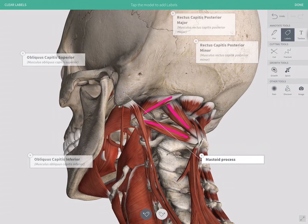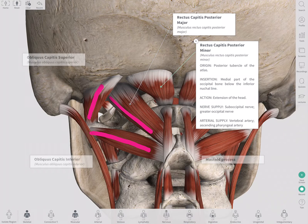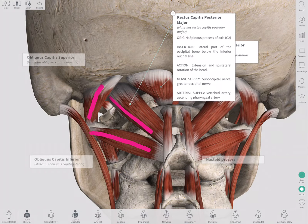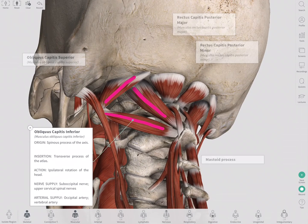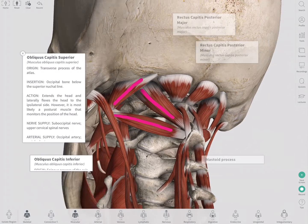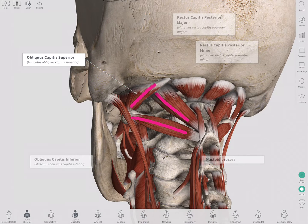The difference is that selecting a default label provides more built-in information, whereas a custom label only gives the information you have provided. The model will move as you select each label, making this more interactive and engaging once you share it.